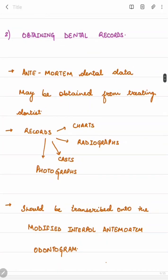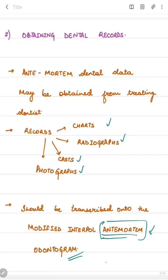The second step is obtaining dental records. Ante-mortem dental data — that is, before-death dental evidences — should be obtained from the treating dentist. Records can be in the form of charts, radiographs, casts, or photographs. These records should be transcribed onto the modified Interpol ante-mortem odontogram.